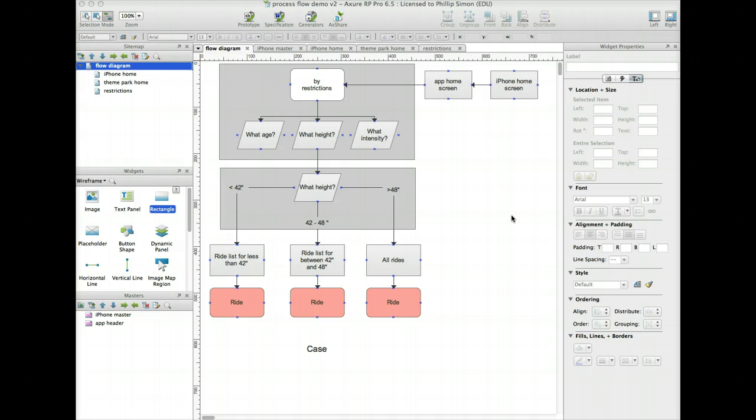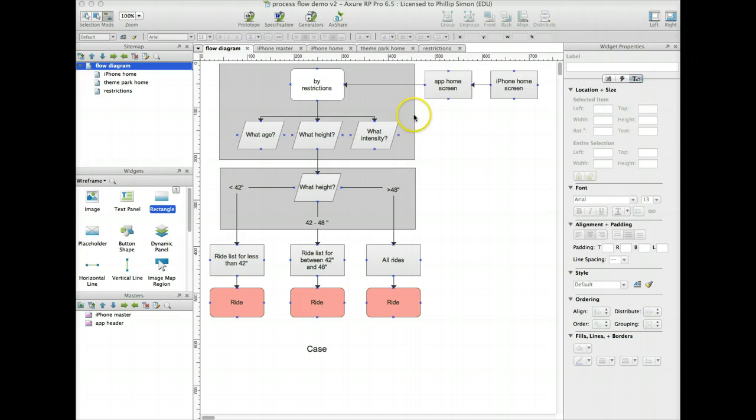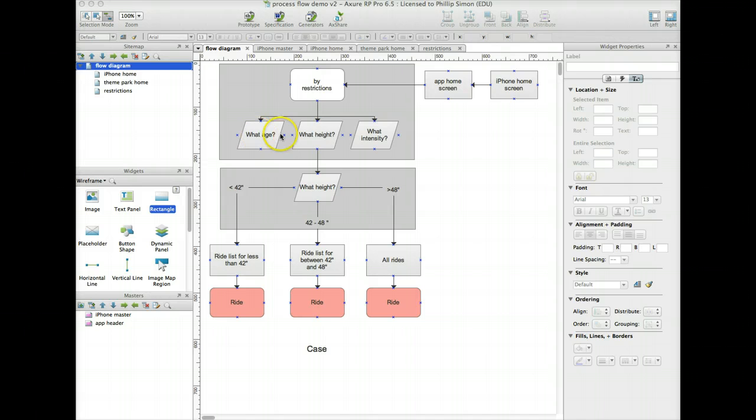Okay, I'm back, and I've modified my flow diagram a bit to be more reflective of the pages, the screens I'm going to build. So I've already built my iPhone home screen, my app home screen. This gray box represents a screen which shows my choices by restrictions, and now I've added what age, what height, what intensity. And then I'm going to pick, I'm going to demonstrate what height.